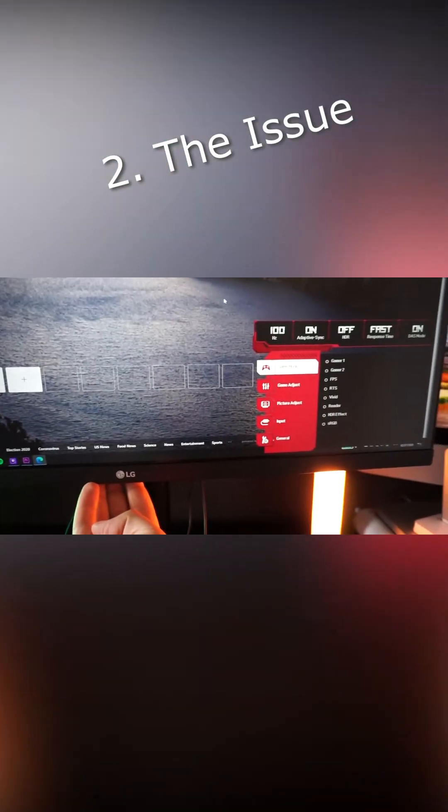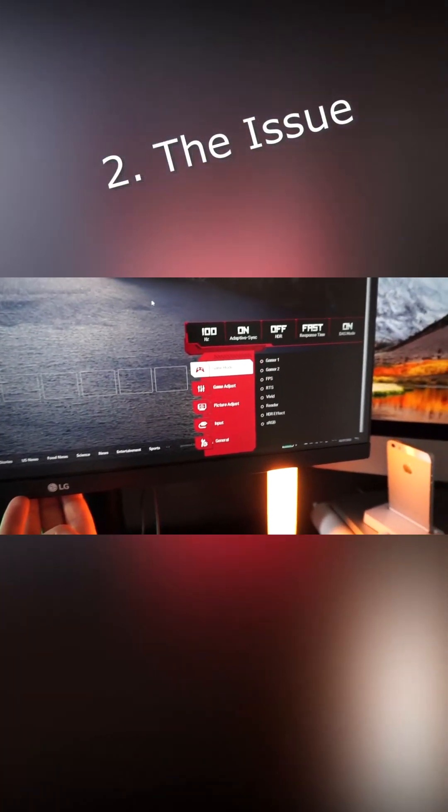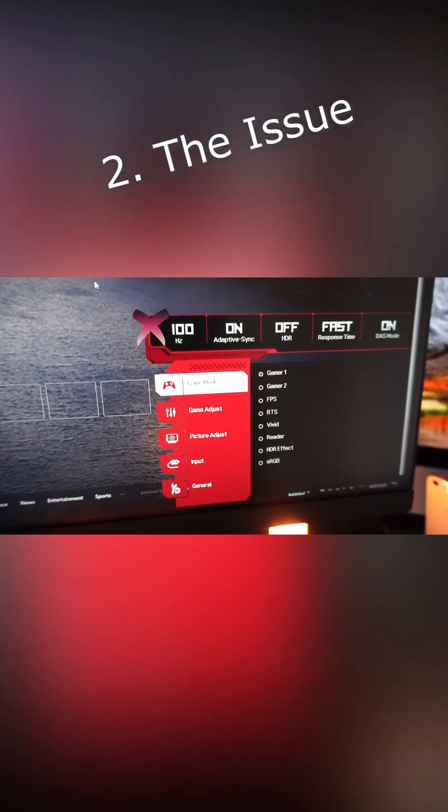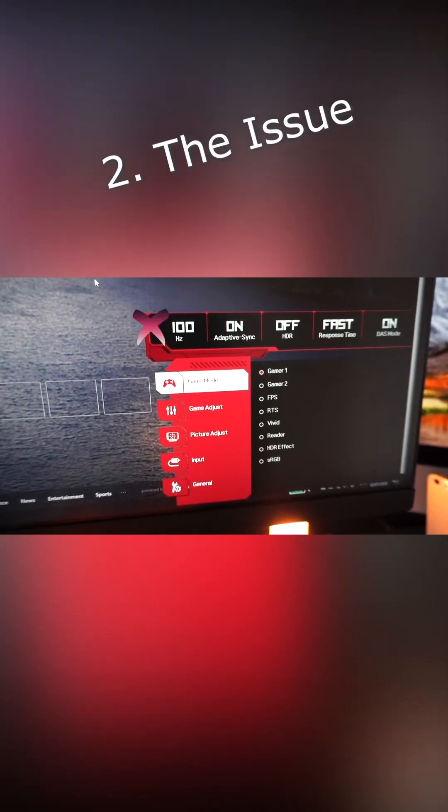Now when we check the monitor settings, we can see it's running at 100Hz, which is not 144Hz, so that is not as expected.